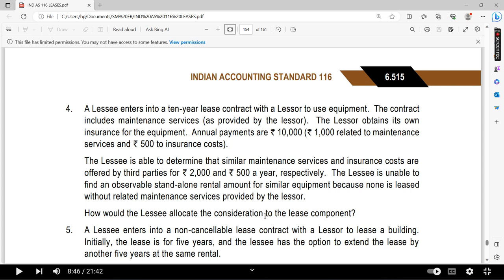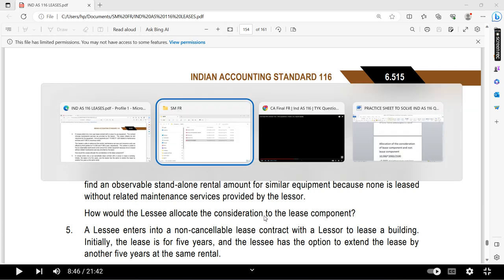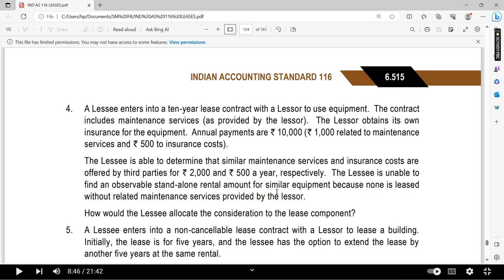The question is: how would the lessee allocate the consideration to the lease component? Here we need to identify the lease component and the maintenance service. Regarding insurance costs, it does not create any separate obligation — it is not a separate obligation and should be noted accordingly.